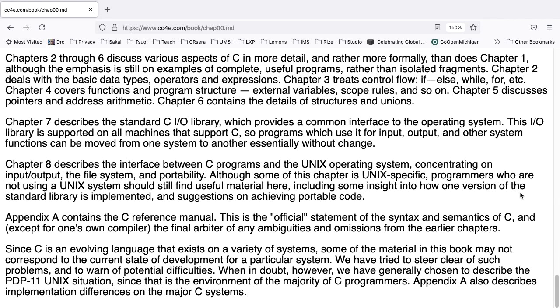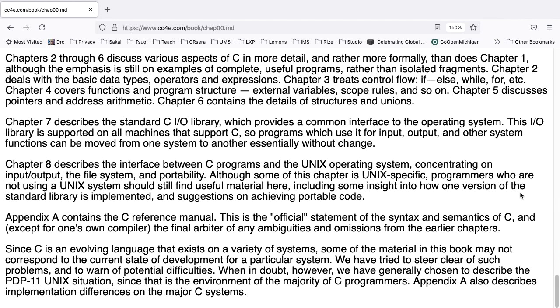Appendix A contains the C reference manual. This is the official statement of the syntax and semantics of C, and, except for one owns compiler, the final arbiter of any ambiguities and omissions from earlier chapters. Since C is an evolving language that exists on a variety of systems, some of the material in this book may not correspond to the current state of developments for a particular system. We have tried to steer clear of such problems and warn of potential difficulties. When in doubt, however, we have chosen generally to describe the PDP-11 Unix system since that is the environment of the majority of C programmers. Appendix A also describes implementation differences on the major C systems.